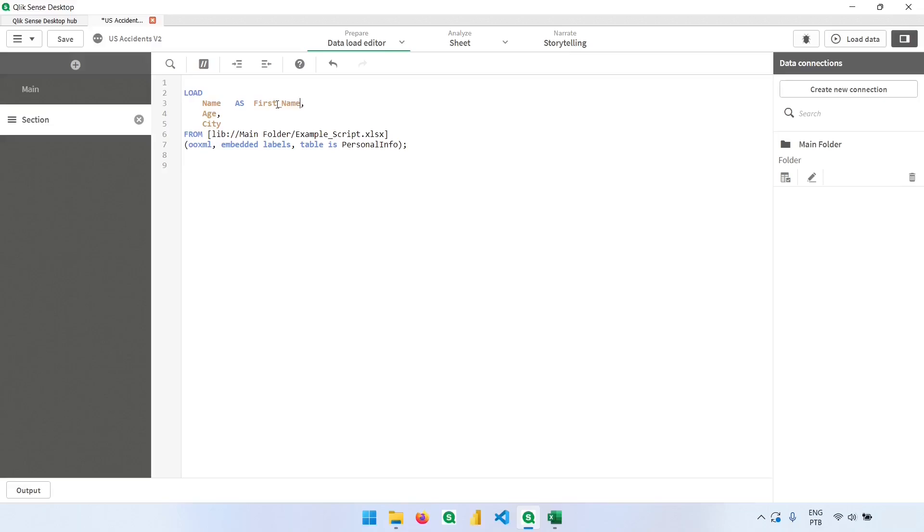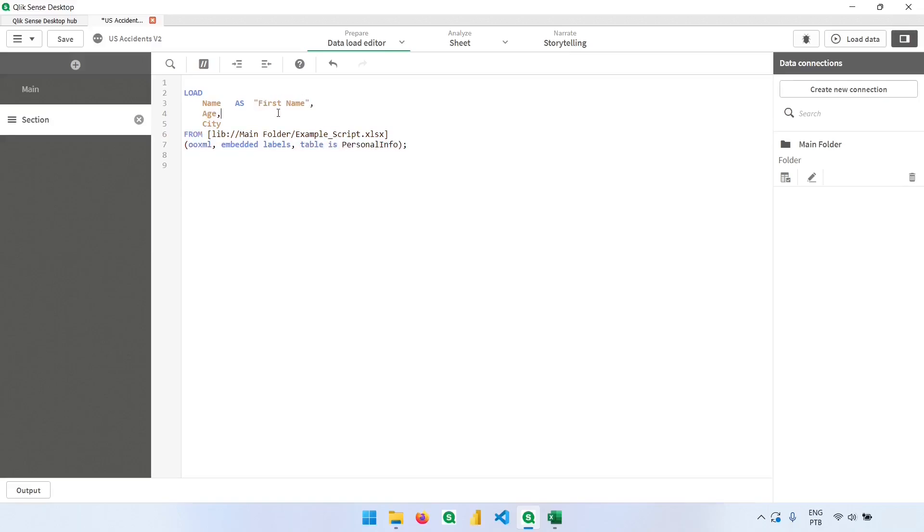If I want to have a space between these two words, I can have that, but I should use either brackets in the beginning and at the end, or double quotes like this.